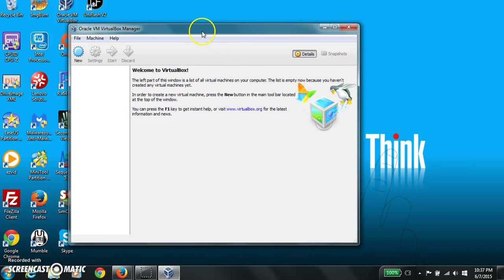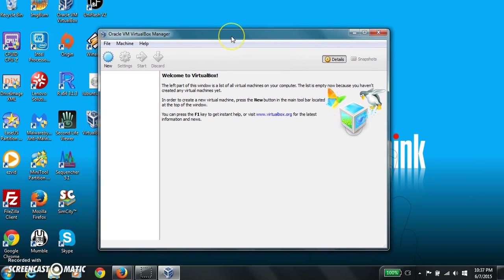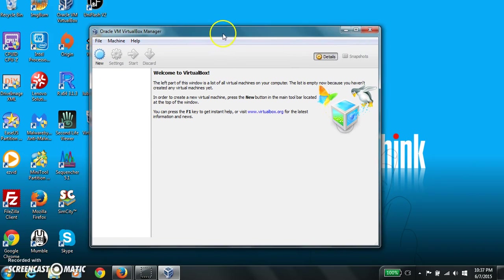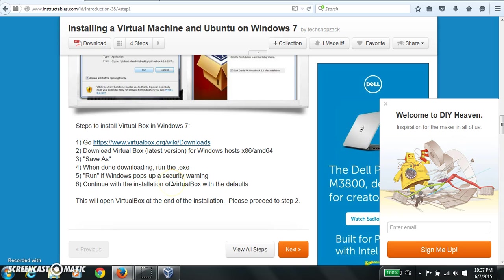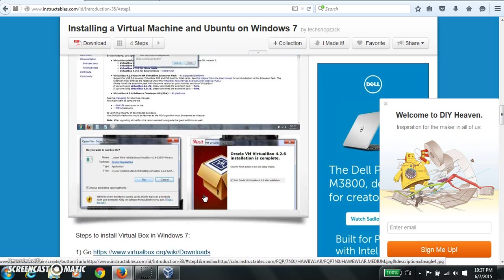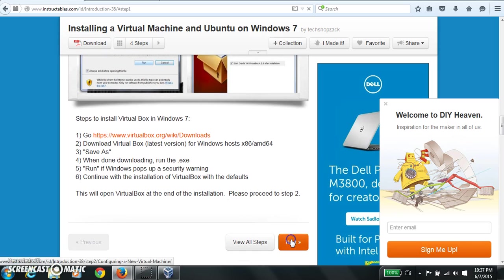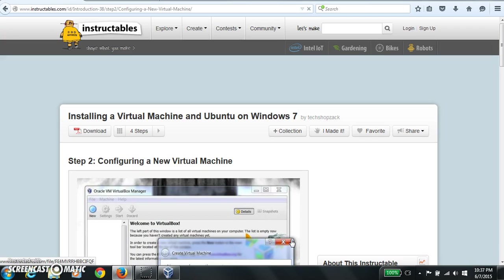So this is what you should see when you load into it. Okay, so now you have virtual box working. So we should have virtual box installed now.